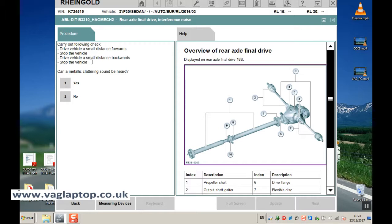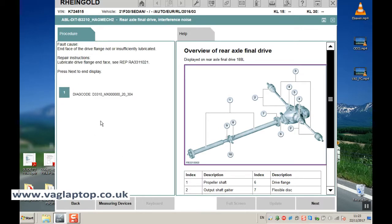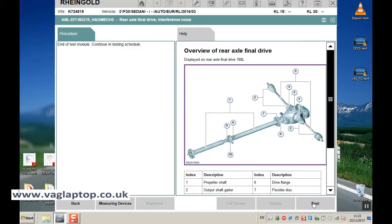And it says drive vehicle for a small distance forwards, stop the vehicle, drive vehicle for a small distance backwards, stop the vehicle, kind of metallic clattering sound be heard. So if we say yes, click next. So it's basically telling you what the problem is and what to do to recover from that problem.